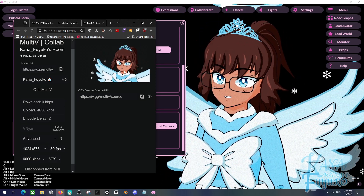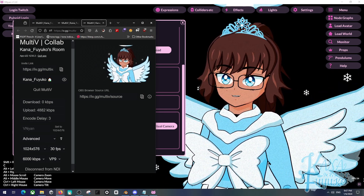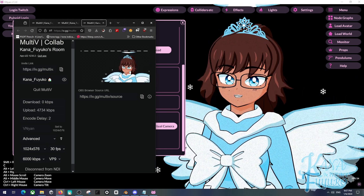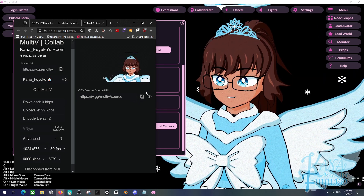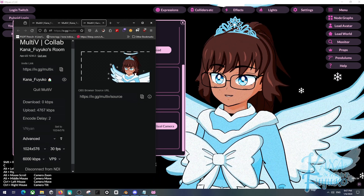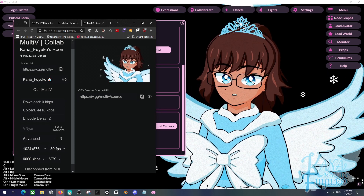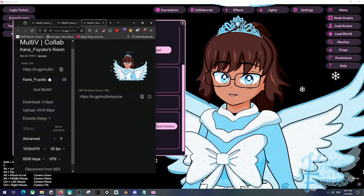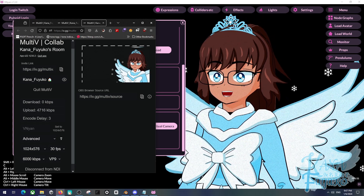The benefit is that you can have multiple VTubers here with a transparent background. You can also use the OBS browser source with a URL to share it with friends, so either your friend can use it for themselves or share the link with other people.